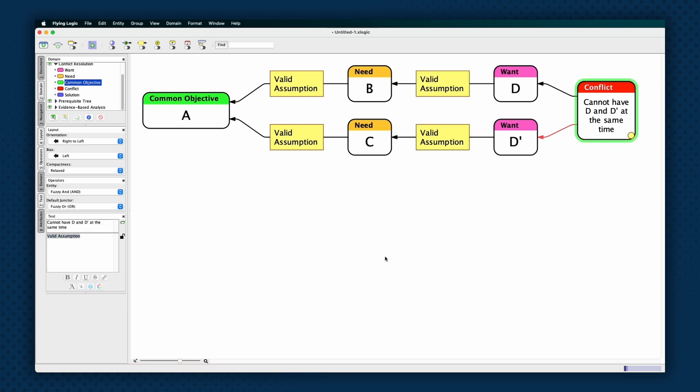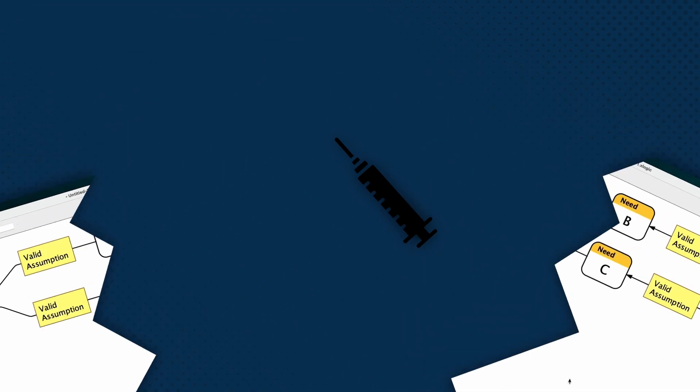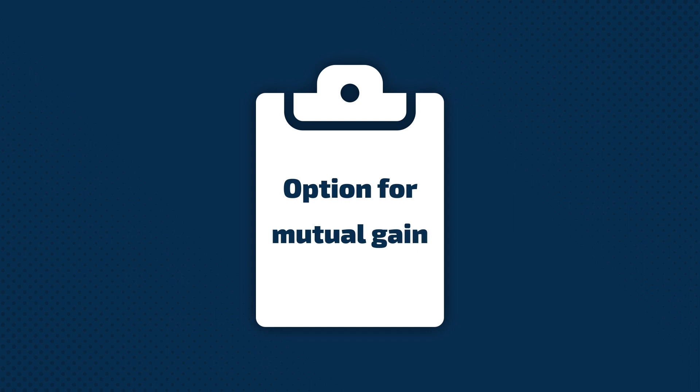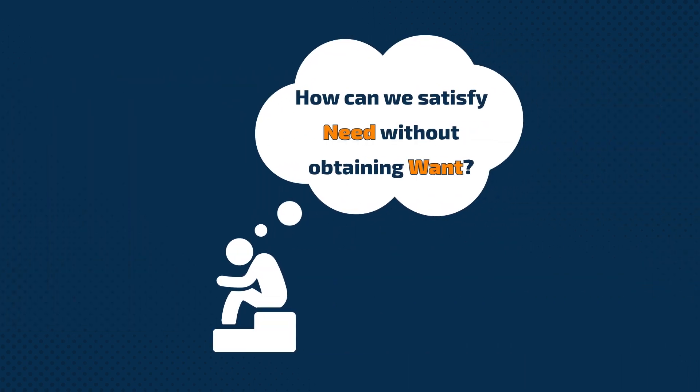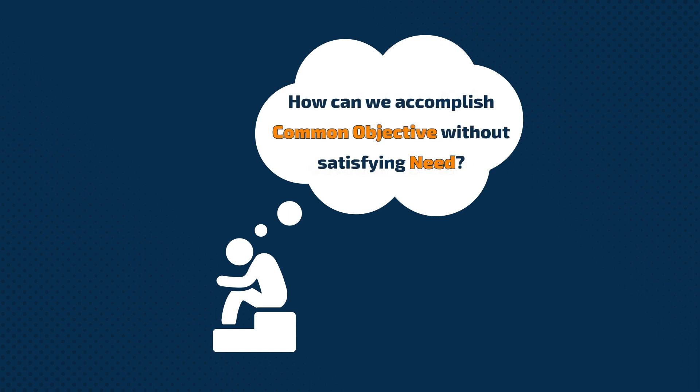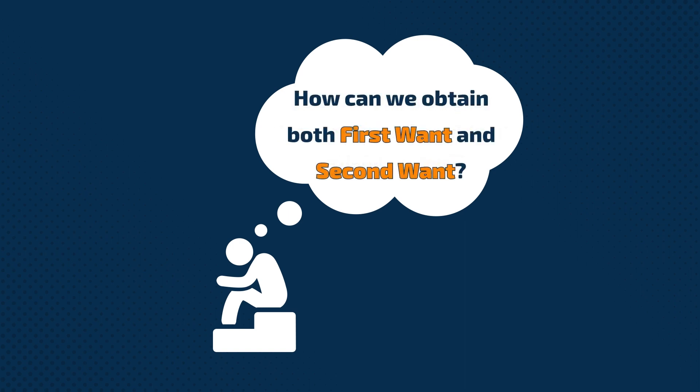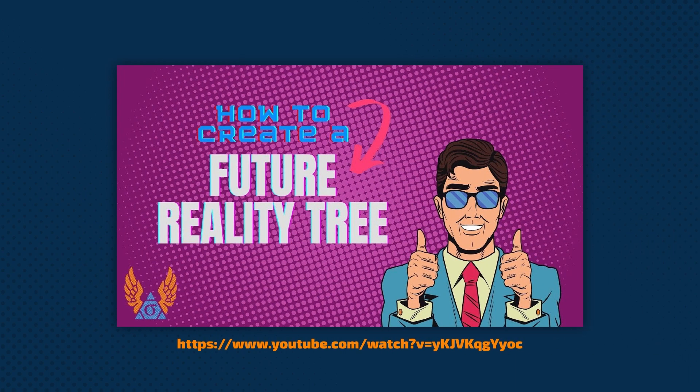The final step is to construct solutions, also called injections, that let us break one or more of the edges in the cloud. A solution is an option for mutual gain. And the most constructive place in the cloud to find creative solutions is in the edges that connect the wants to the needs, by asking questions of this pattern. How can we satisfy the need without obtaining the want? How can we accomplish the common objective without satisfying the need? How can we obtain both the first want and the second want? Remember, the solutions that you come up with at this stage should not be considered final, unless the situation you are analyzing is quite simple. This tool is for brainstorming a new set of options. You can use a future reality tree to solidify the ideas you generate at this stage.